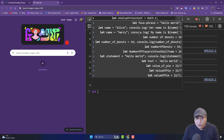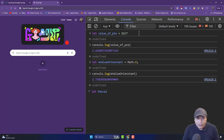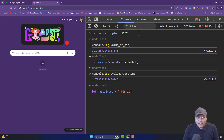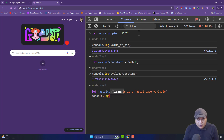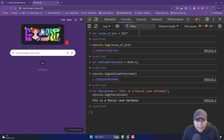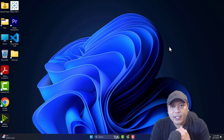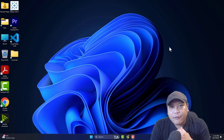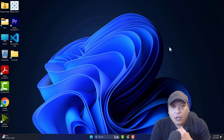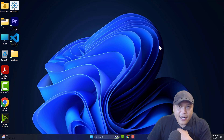Now I'm going to define Pascal case. I'll write a string: let PascalCase = 'This is a Pascal case variable'. Then console.log(PascalCase) — I print this and you can see: this is a Pascal case variable. Hopefully you enjoyed watching this video and have a basic understanding of JavaScript now. I will cover data types in the next video. Have a nice day and peace.